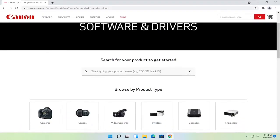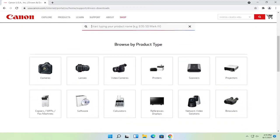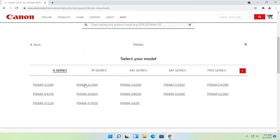Now you can just search for your product name just by typing it in here, or you can go ahead and scroll down and then go item by item. So if you select printers, for example, select your type of printer and then your device.